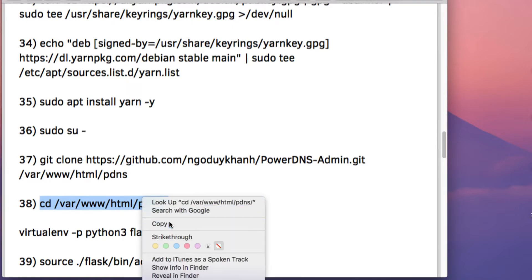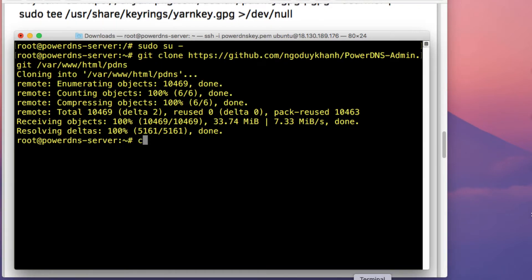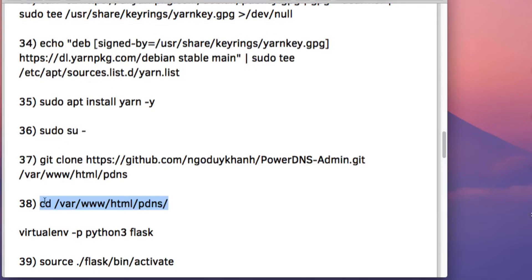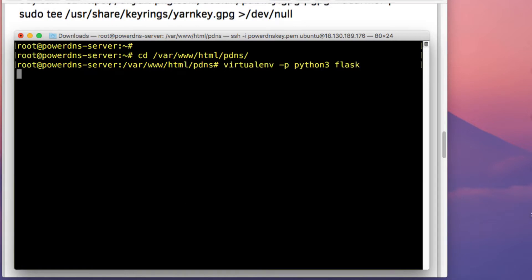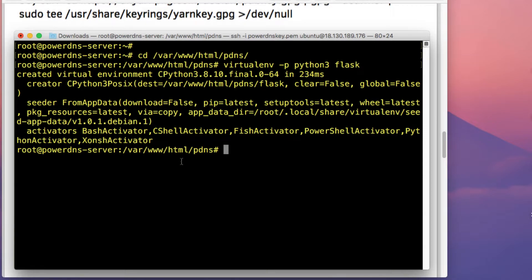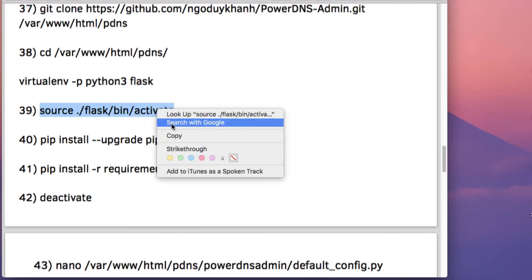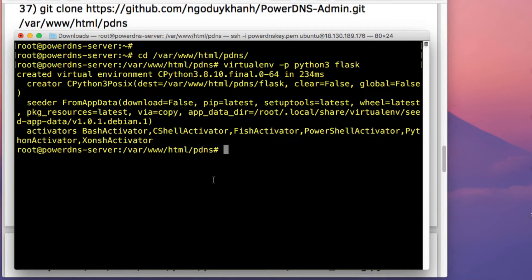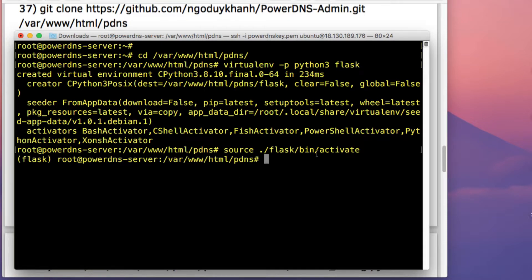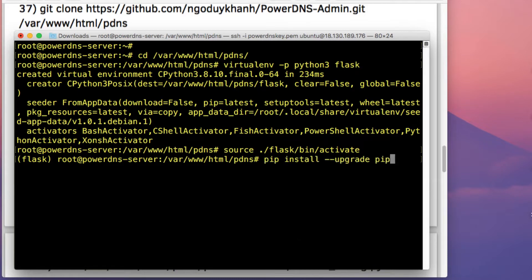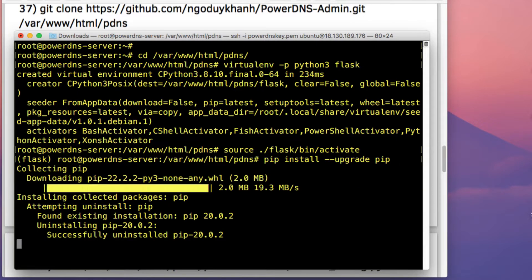Once the clone process is complete, run this command to change to the pdns-admin directory. The next thing is to create a virtual environment — just copy and paste that command into the CLI. Then activate the environment using the first command, and then run pip install --upgrade pip.